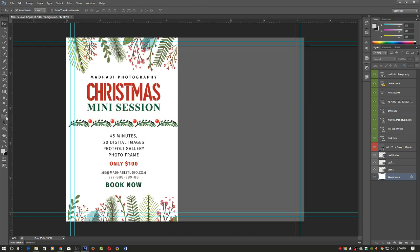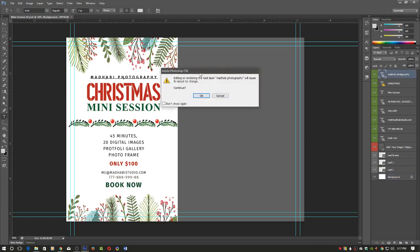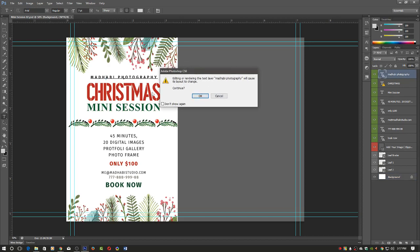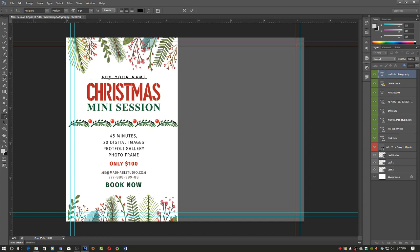You can see the Layers panel. Select the text tool to make changes. I haven't installed the fonts, so I'm getting this message, but I'll just click OK. If you've installed the fonts, you won't see this message. You can add your name and change the color.